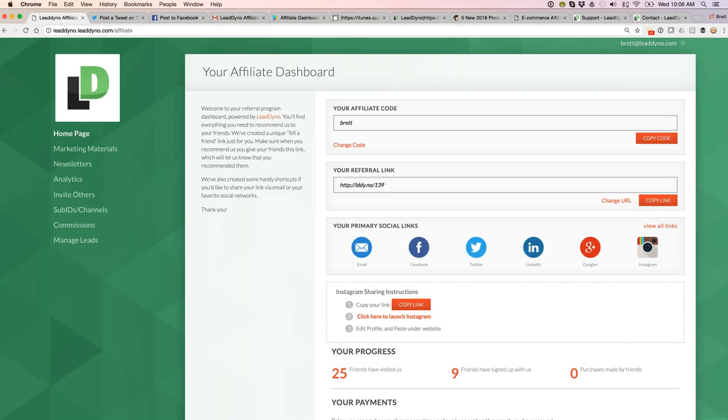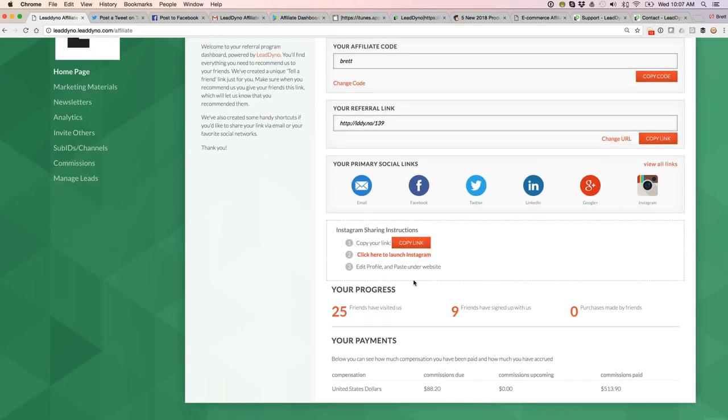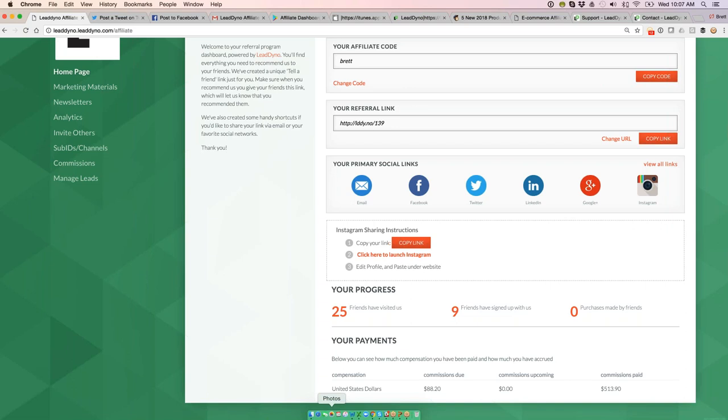As they send folks your way, we update their progress, which is basically their sales funnel. They can see the number of unique visitors, the number of signups, the number of purchases that they get credit for. Bottom row here, we're tracking their commissions in real time. We calculate these based on the commission plan that you have set up within LeadDyno.